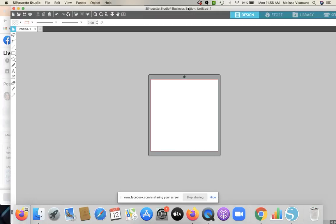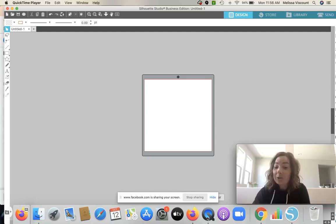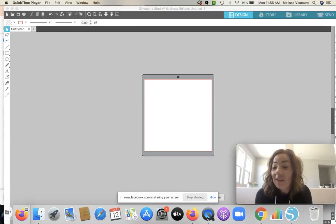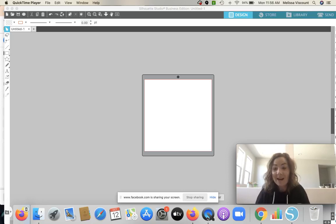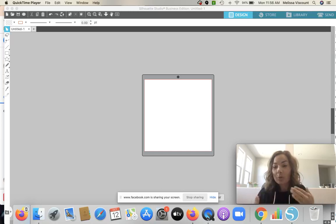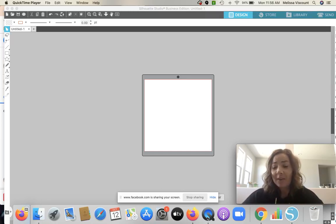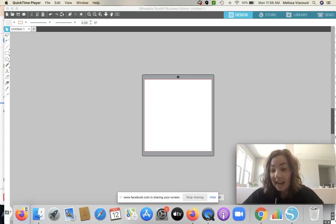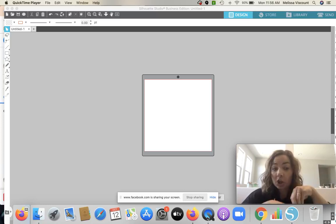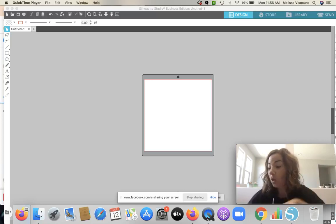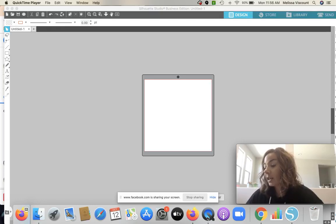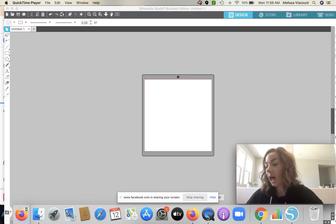Hey guys, it's Melissa. We are doing something a little bit different today — I'm doing this Facebook Live through Silhouette Studio so that you can see my Silhouette Studio design area and I can walk you through how to do this. It's not always easy on Facebook Live to do software tutorials, so we're gonna try something a little different. I literally have no idea if anyone can even see or hear this. Oh, it looks like you guys can see because I can see someone saying hello!